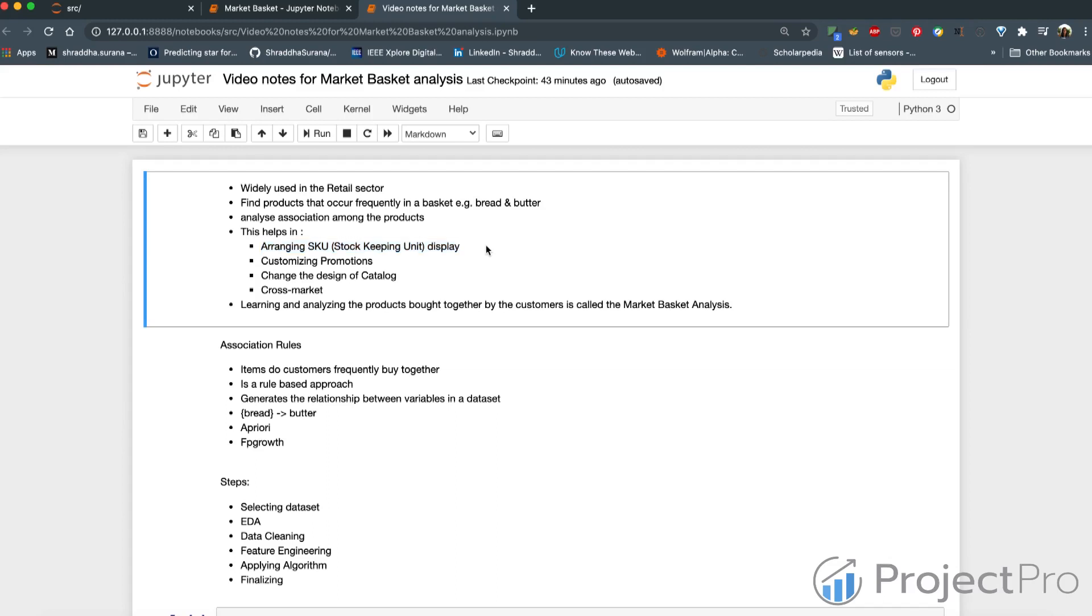If you know that butter is being purchased very frequently along with bread, we can probably keep it near the bread so that when people pick up bread, they pick up butter as well.